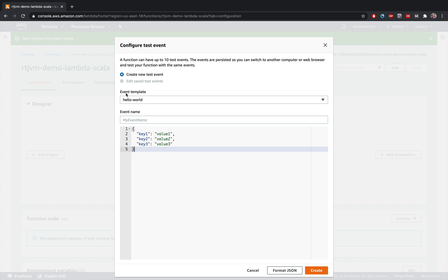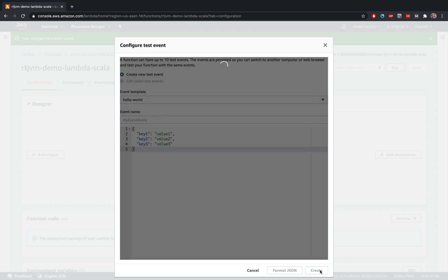So I'm going to simply choose this template. I don't really need an input for my function. I'm going to name this test event. And then I'm going to say create.